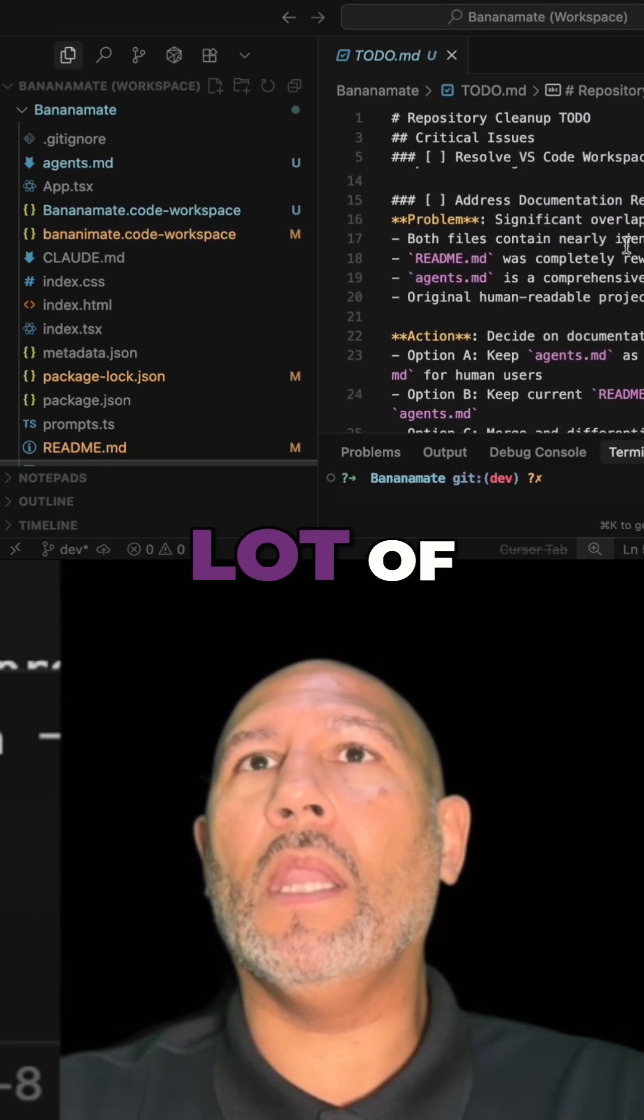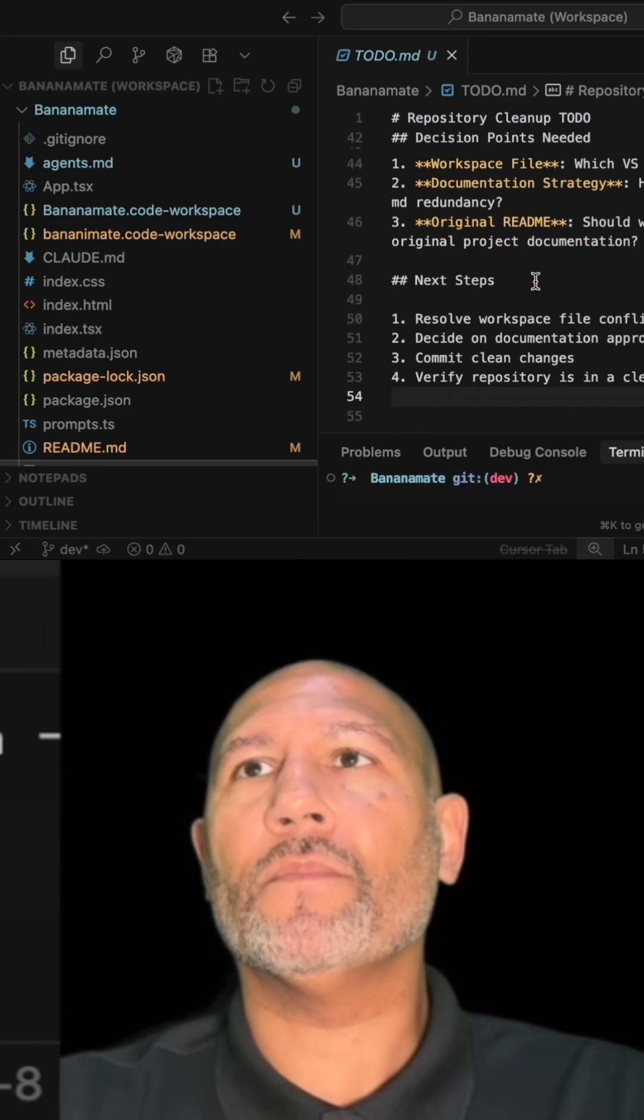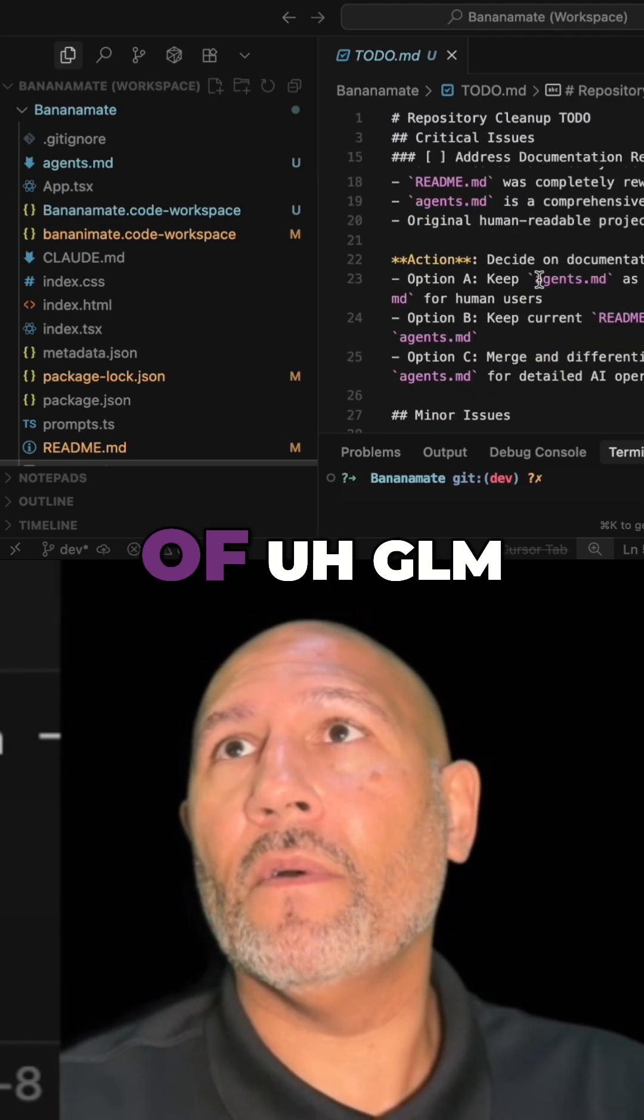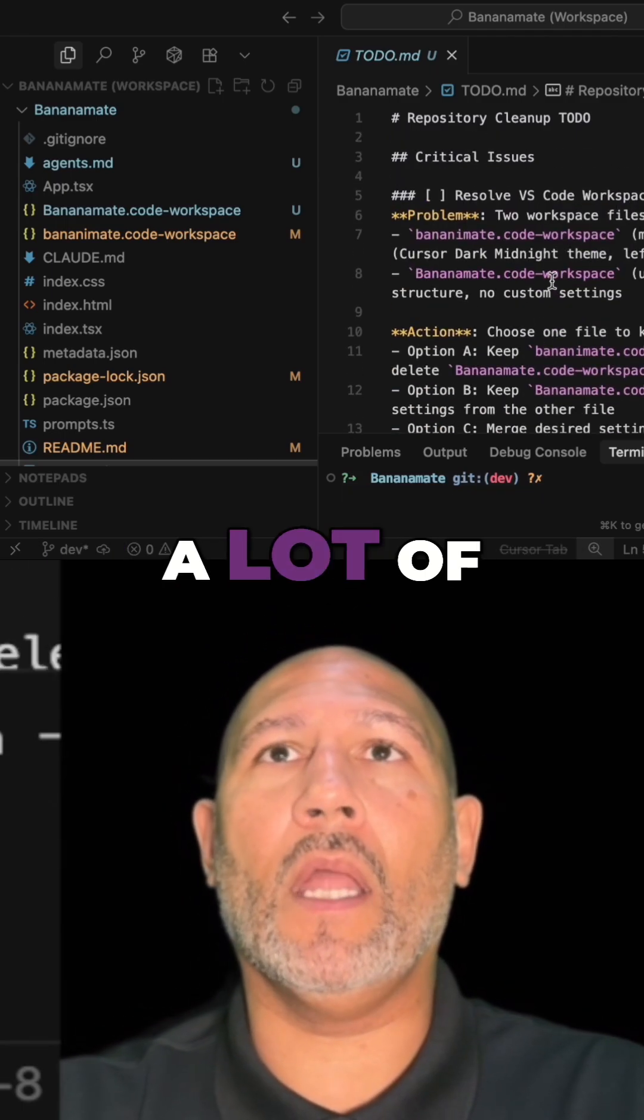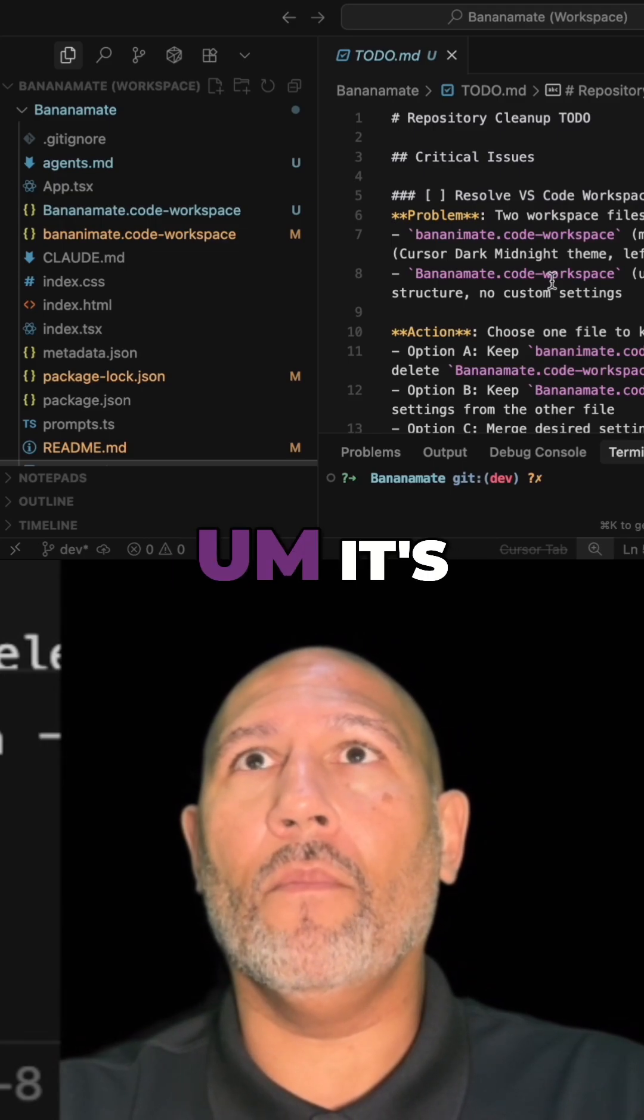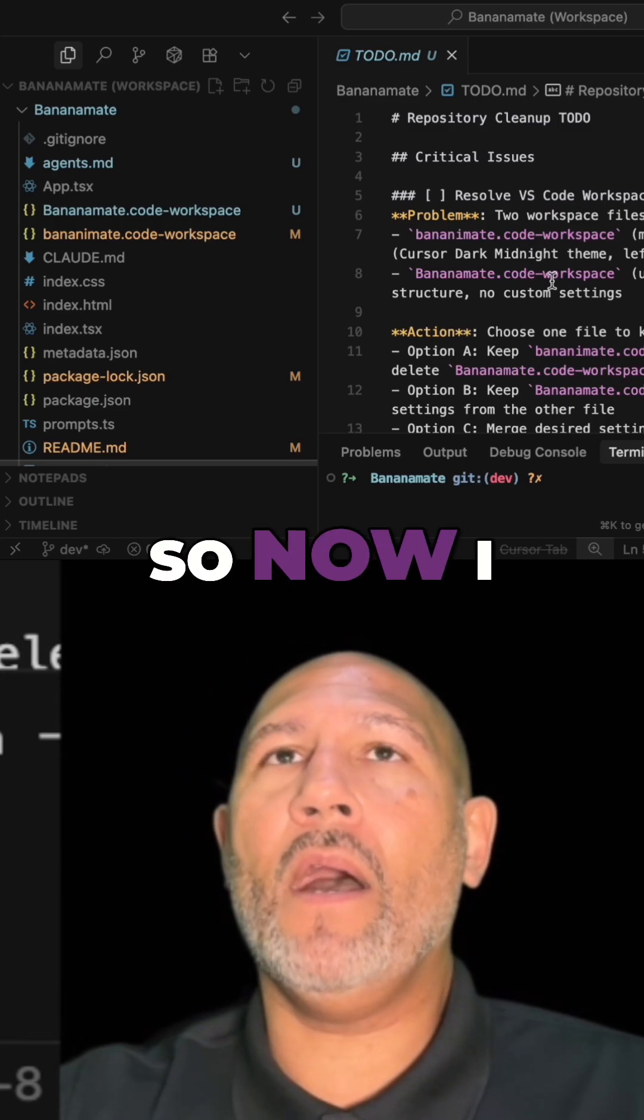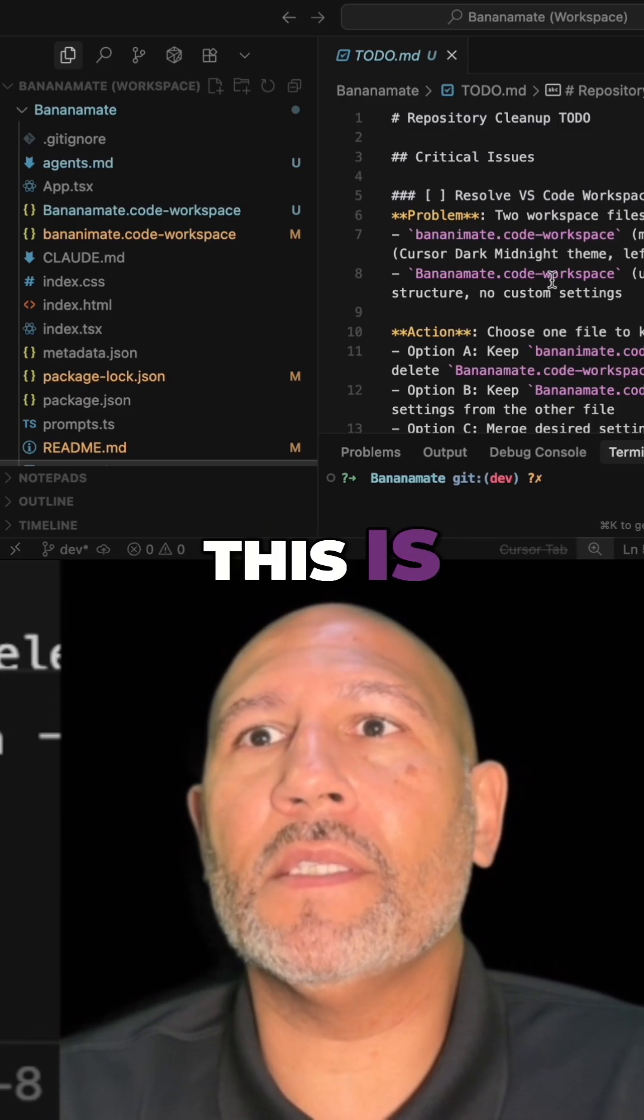Just another example of GLM 4.6 outperforming a lot of other models, and it's fast. It's really good. Now I will demonstrate to you, because this is Cursor...